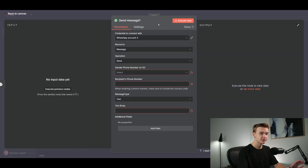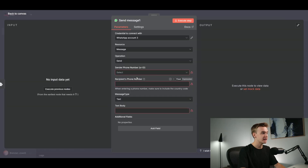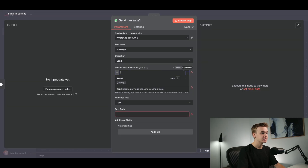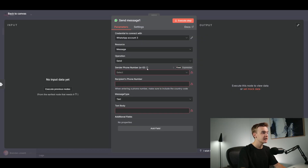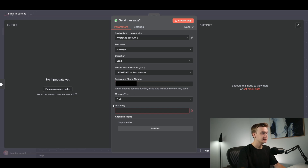Now we have a few values to populate in the Send Message module. First, the sender phone number or ID — jump back to the Facebook page, copy the phone number ID, and either paste it into the expression field or click 'Fixed' and select the phone number from the credential connection dropdown. Below that, add the recipient's phone number. At the bottom, add the text body — the actual WhatsApp message being sent back to the user. I'll type 'test' just to verify it works.